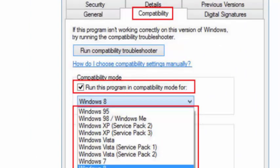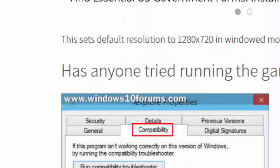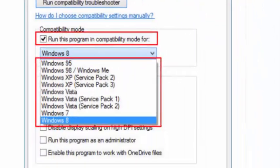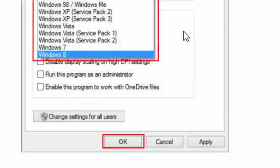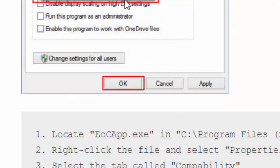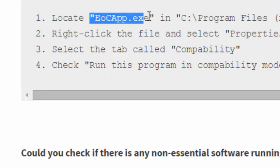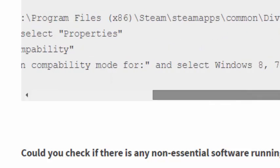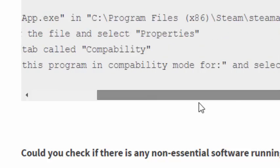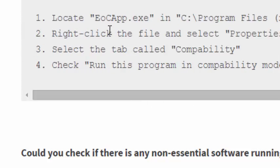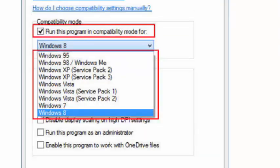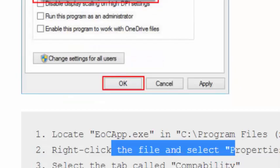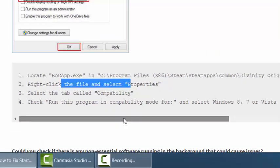Another method of fixing is Compatibility Mode. You can run your game with compatibility. Locate your game execution file from your game folder, right-click it and go to Properties, then go to the Compatibility tab.